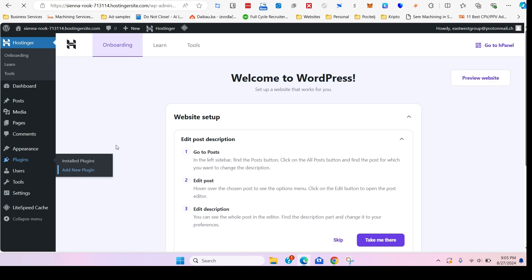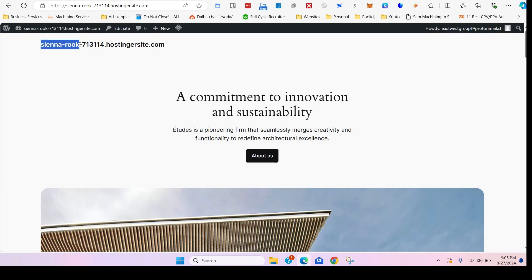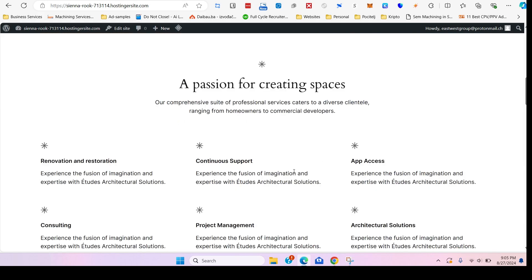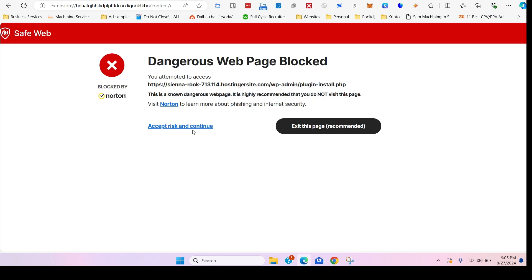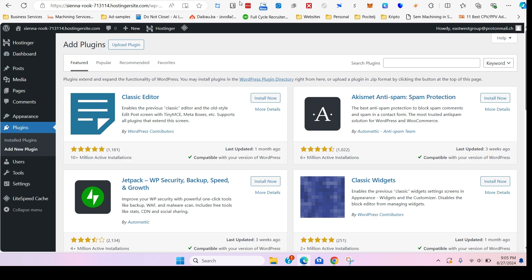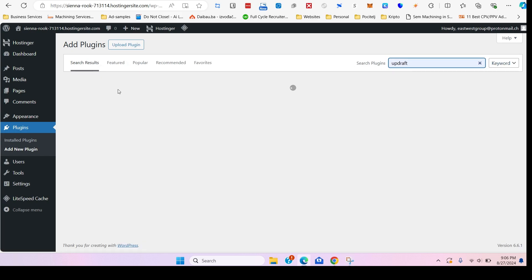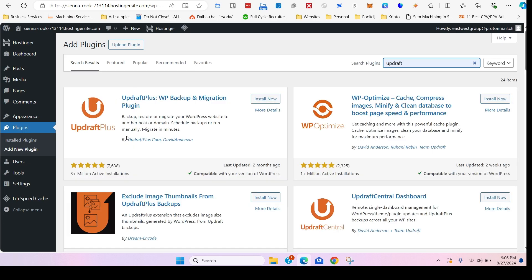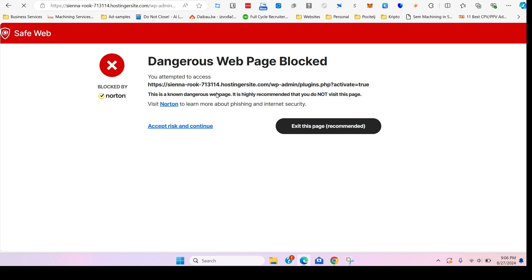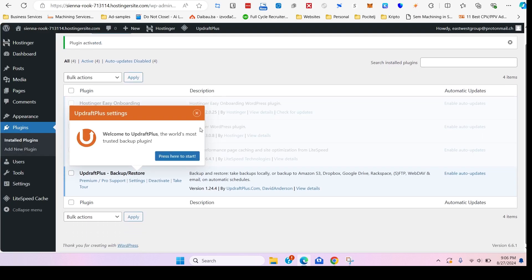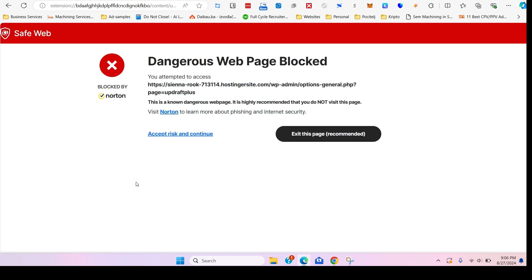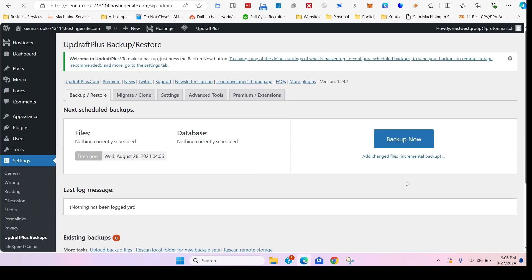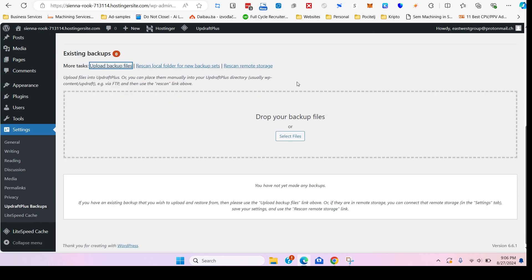We will install UpdraftPlus in the new empty website. So this is the currently temporary website from Hostinger. We're going to look for the add new plugin. In the search bar type in UpdraftPlus. This is the first option. Select install now, activate. UpdraftPlus settings.